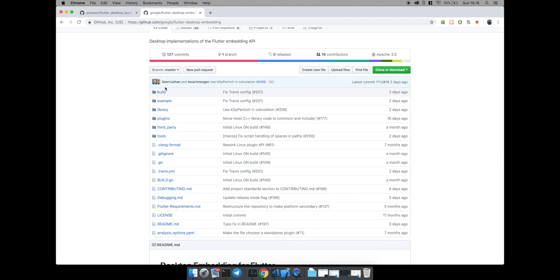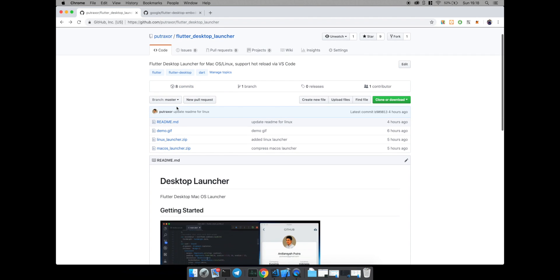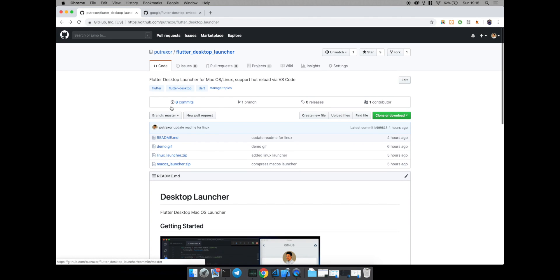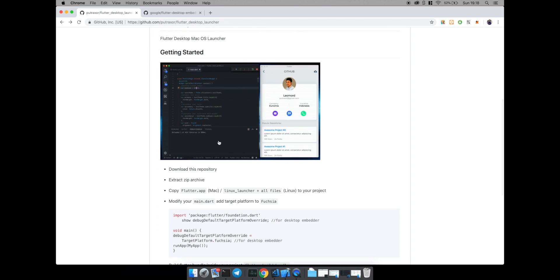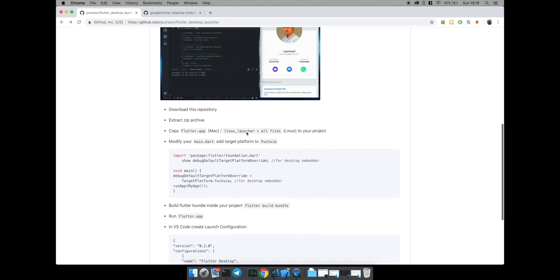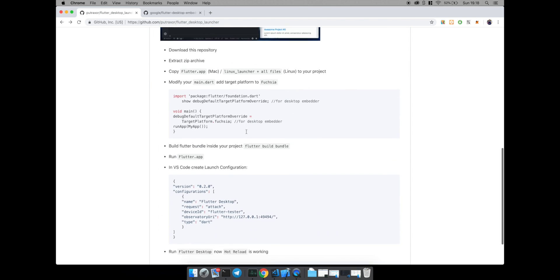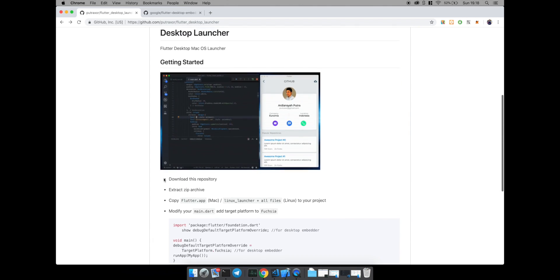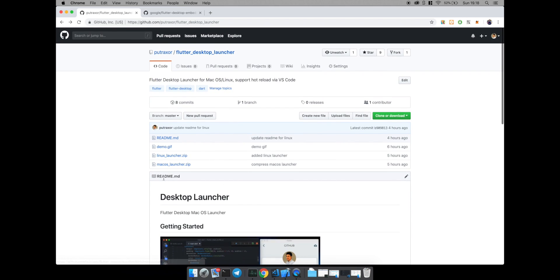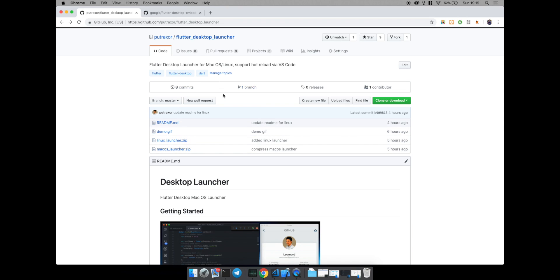you can use my Flutter desktop launcher, which I have created. This launcher can be used for development and you can use hot reload as well. First, download the desktop launcher